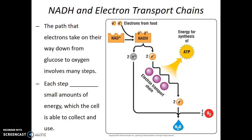The path that electrons take on their way down from glucose to oxygen involves many steps. Each step releases small amounts of energy, which the cell is able to collect and use. If all of this energy were released in a single step, it would end up destroying the cell instead of allowing the cell to power its activities.